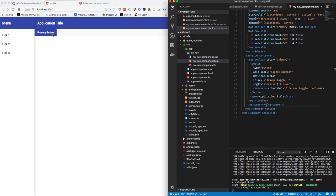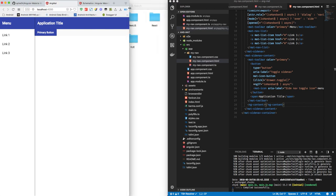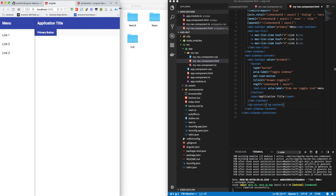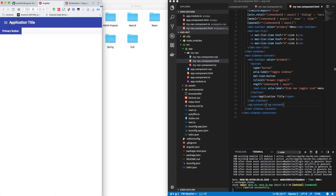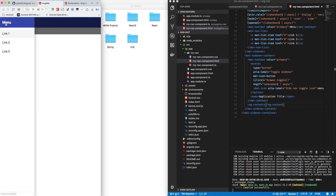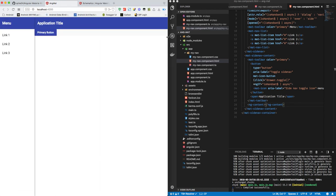Now this navigation component is completely responsive. We can check it by making our browser smaller, and when we reach a certain breakpoint, it collapses, and by clicking this hamburger button we can easily open the drawer nav and also close it by clicking outside.